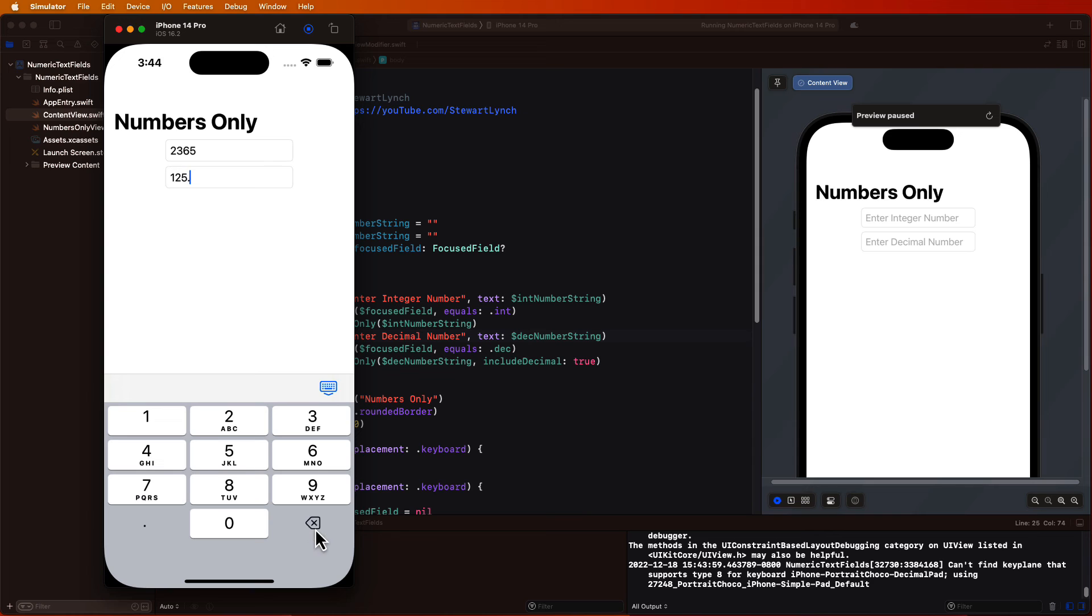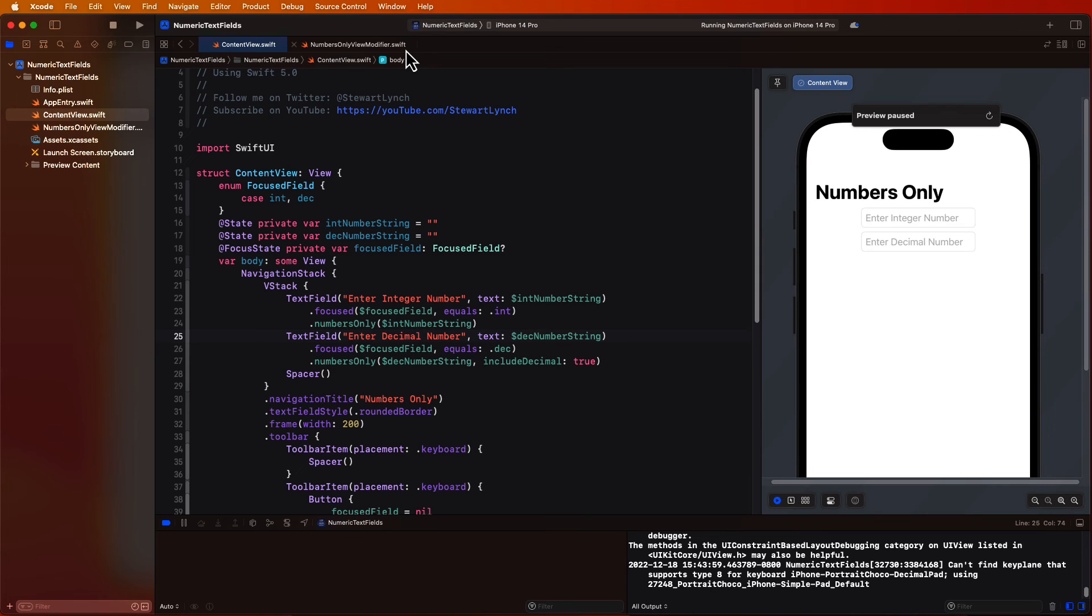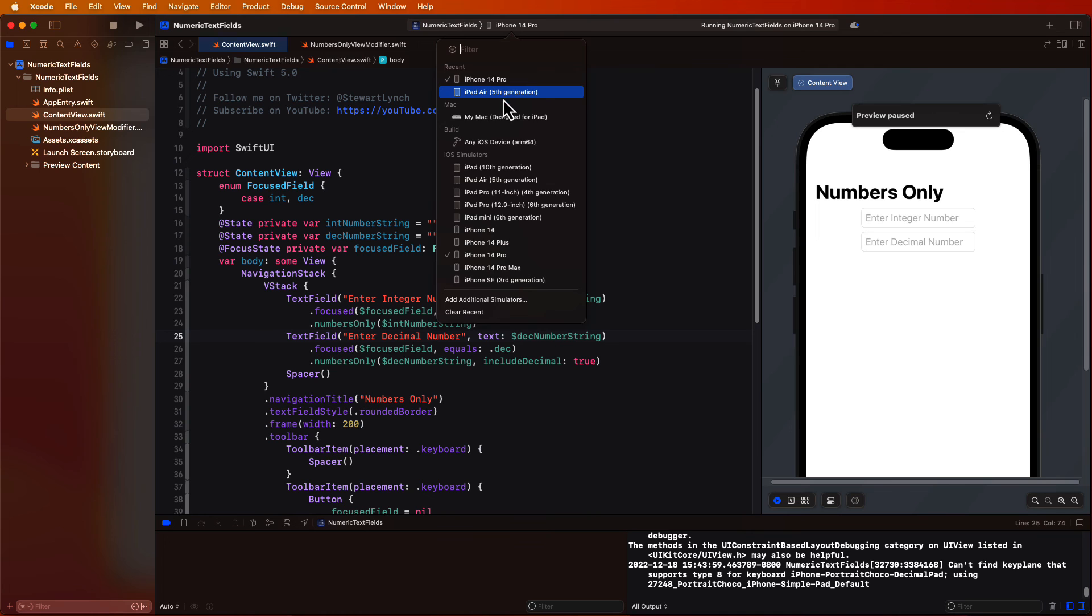Now in the decimal field, I can no longer enter more than one decimal. So I need to test this out on the iPad now where there are four more keys besides that decimal to see if that filter still really works. So I'm going to switch over and run this now on an iPad.